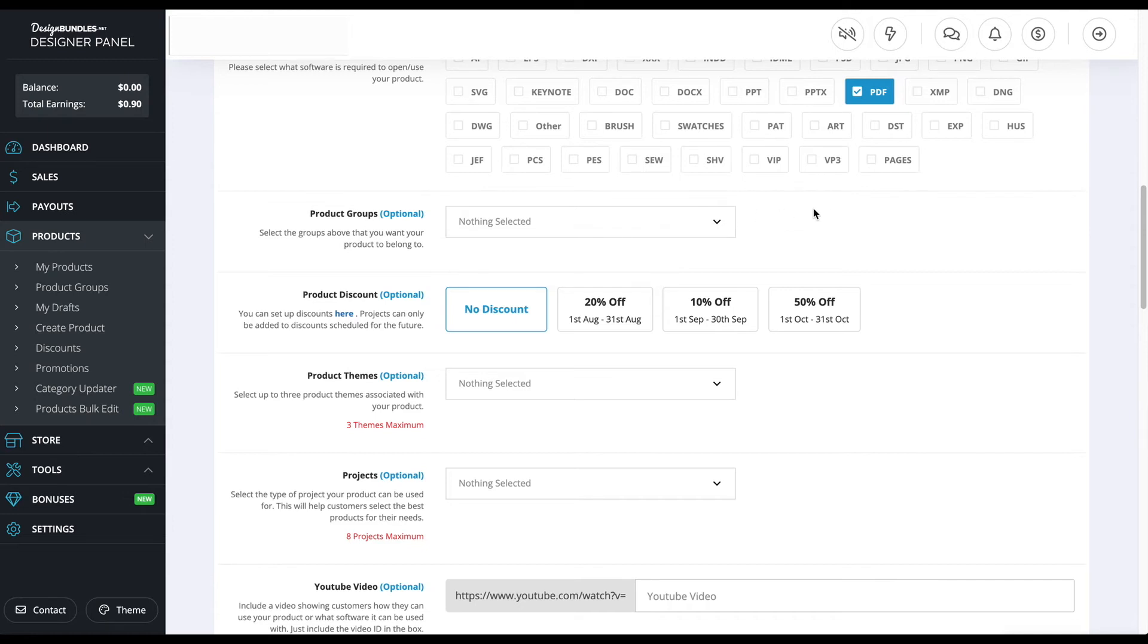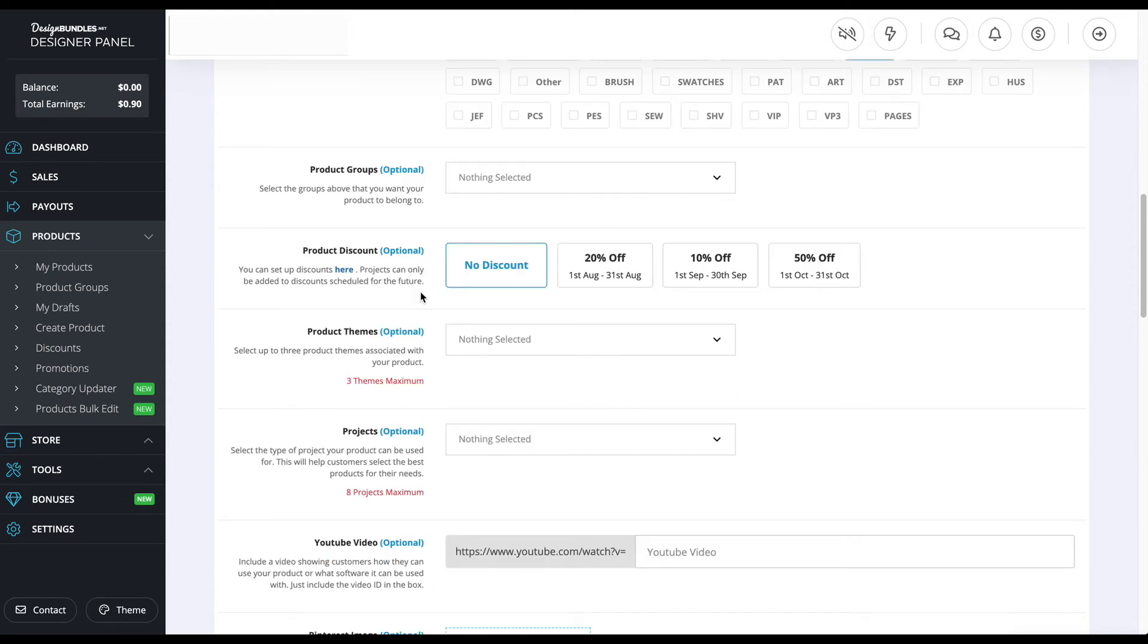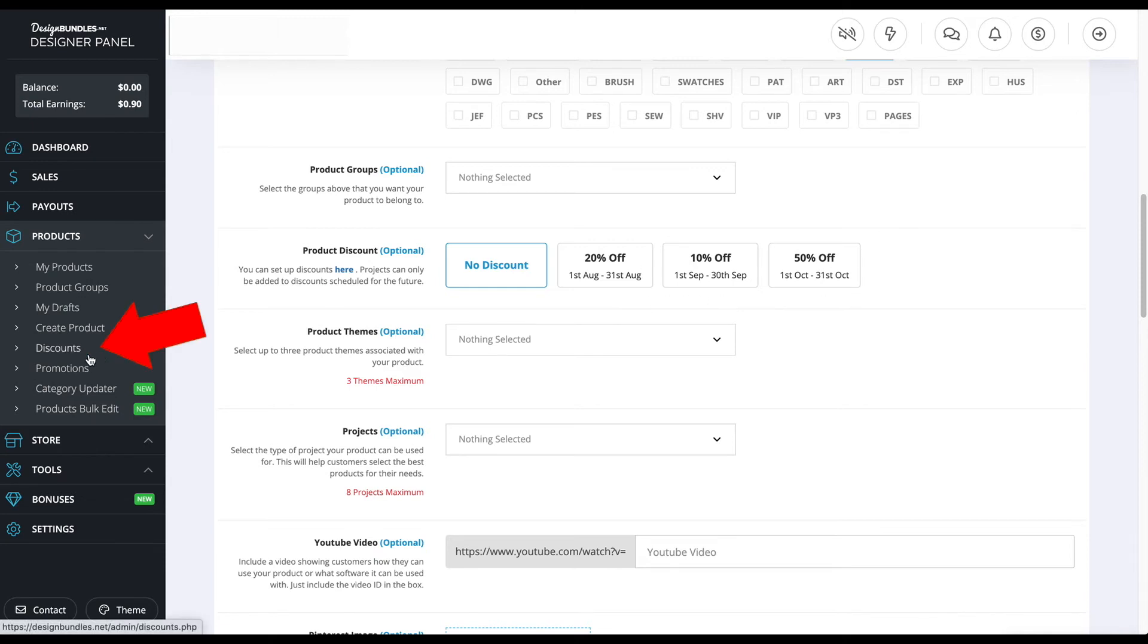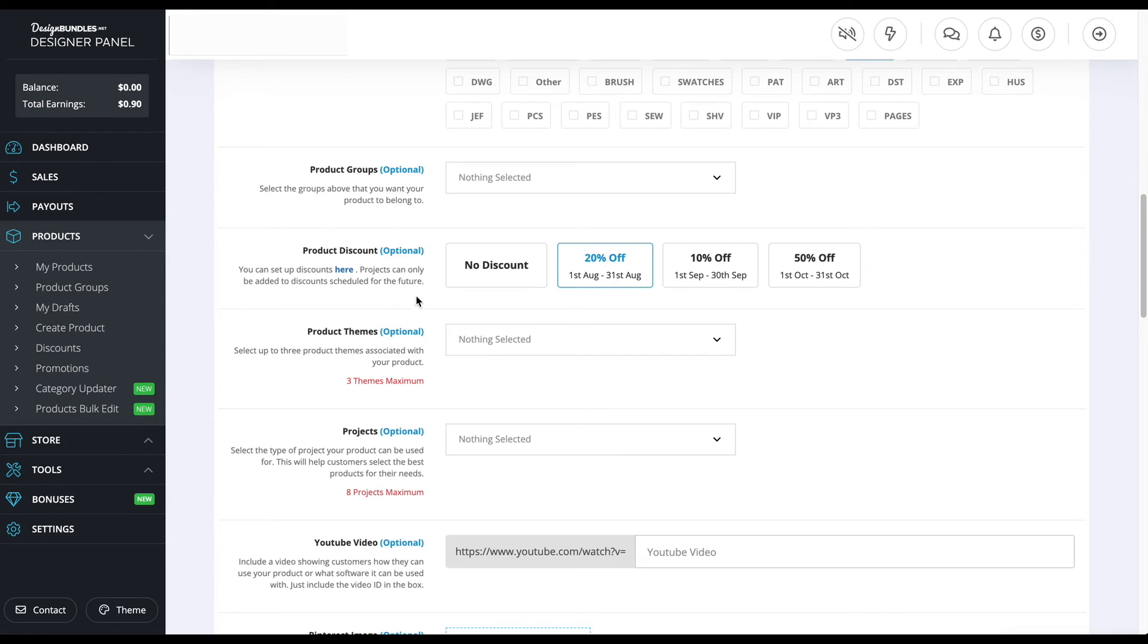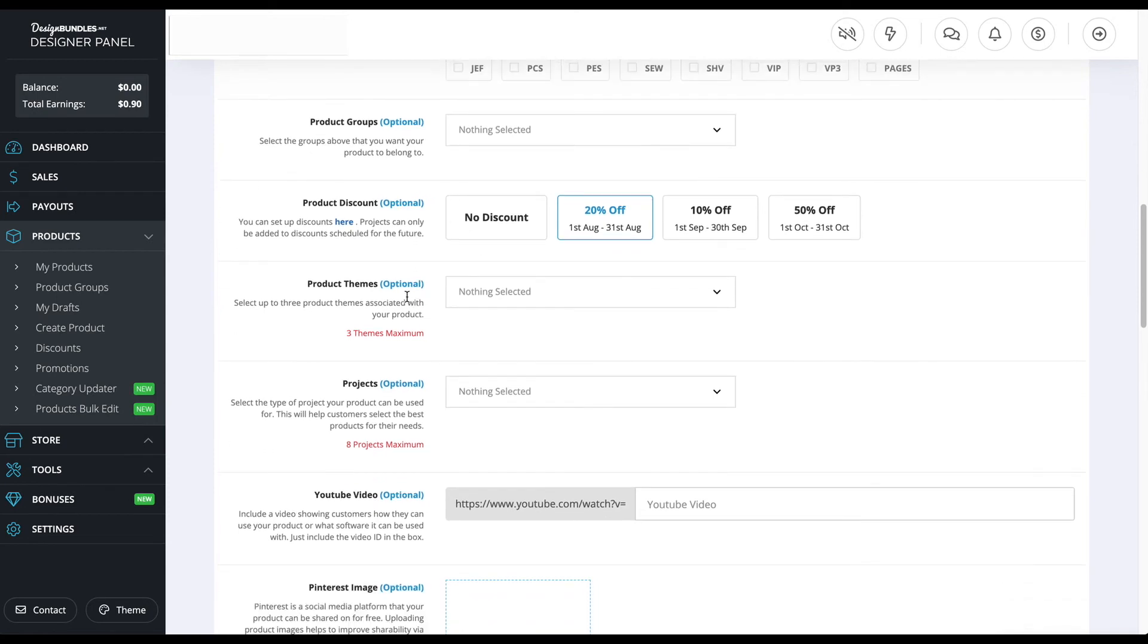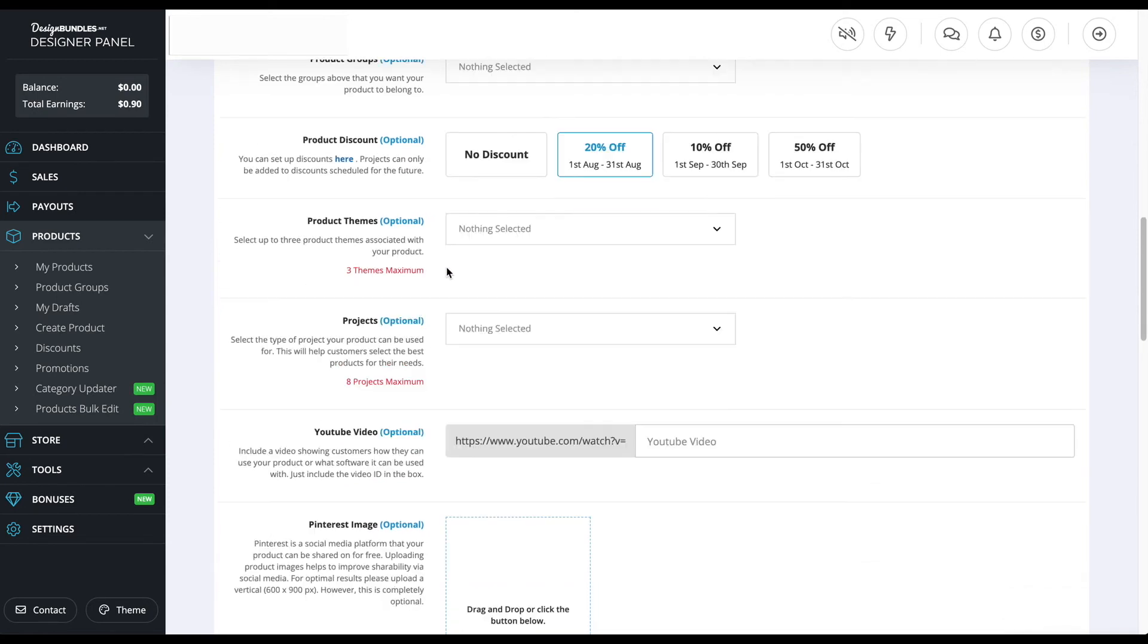This is the product discount, and these are a few discount examples that I want to show you. There's 20% off, 10%, 50% off. To actually make these discounts, you have to go to the left-hand side to the discount section right here, and that's how I set it up. So I'm just going for 20% off just to give a little more incentive to the customers.